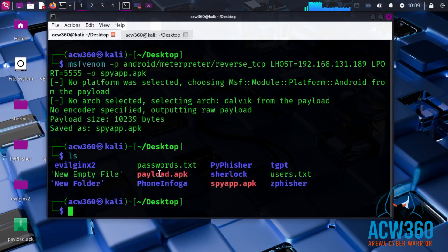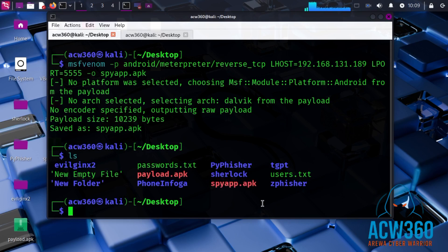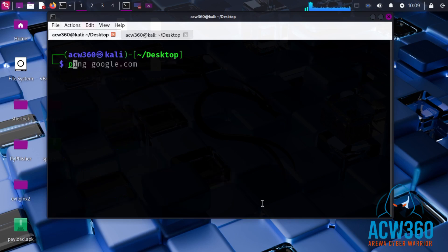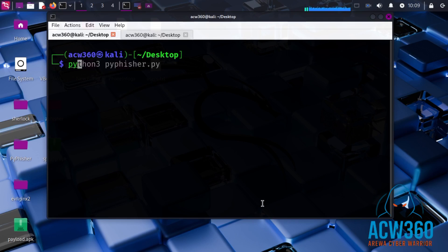This file will act as a trojan. Once the victim installs it, we will get a reverse shell. Now we will use Python's built-in HTTP server to host the APK and share the download link.